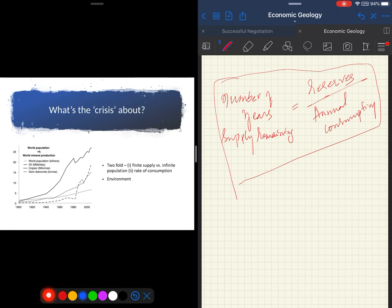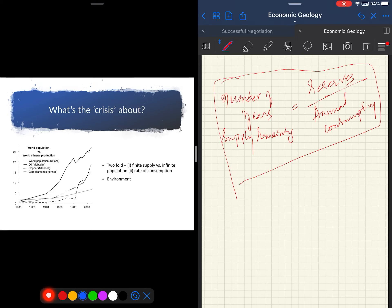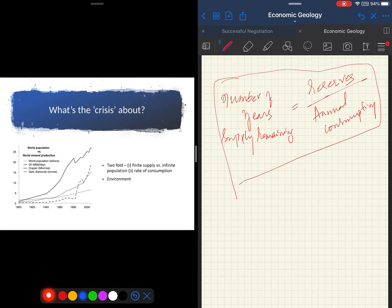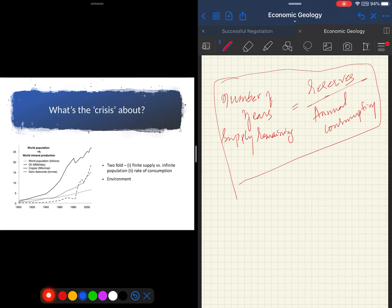Metals of which we know the precise location, tonnage, and which we can extract economically with existing technology, are called reserves. So these reserves are tiny in comparison to the total amount. Consumption and reserves change continually in response to scientific advances and market forces. So the reserves do not remain constant. They change, and are directly proportional to consumption, and both of them continually change in response to the scientific advances and market forces that are in existence.